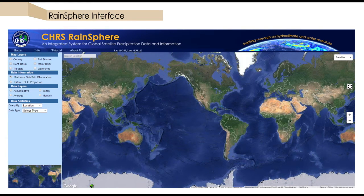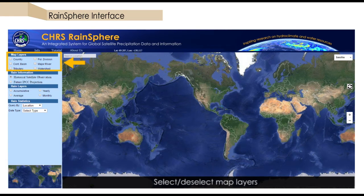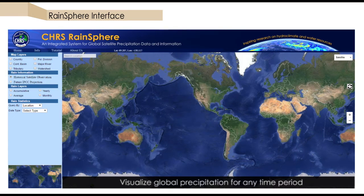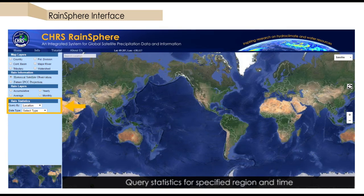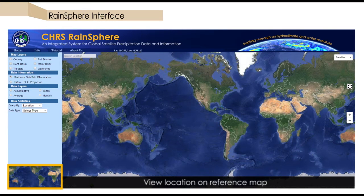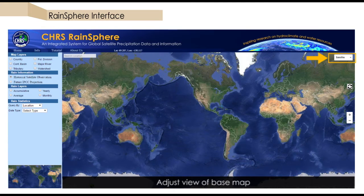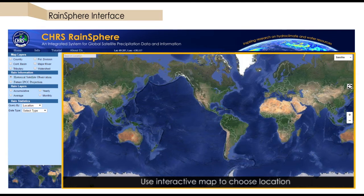On the left panel, there are four main sections. These allow users to choose desired map layers to display, choose whether to look at historical precipitation estimates from satellites or future precipitation projections from models, visualize global precipitation for any time period within the display, and query statistics for a specified region and time. A location reference map is also provided for easy navigation, as well as a search bar to pinpoint specific locations. The base map can be adjusted according to viewing preferences.